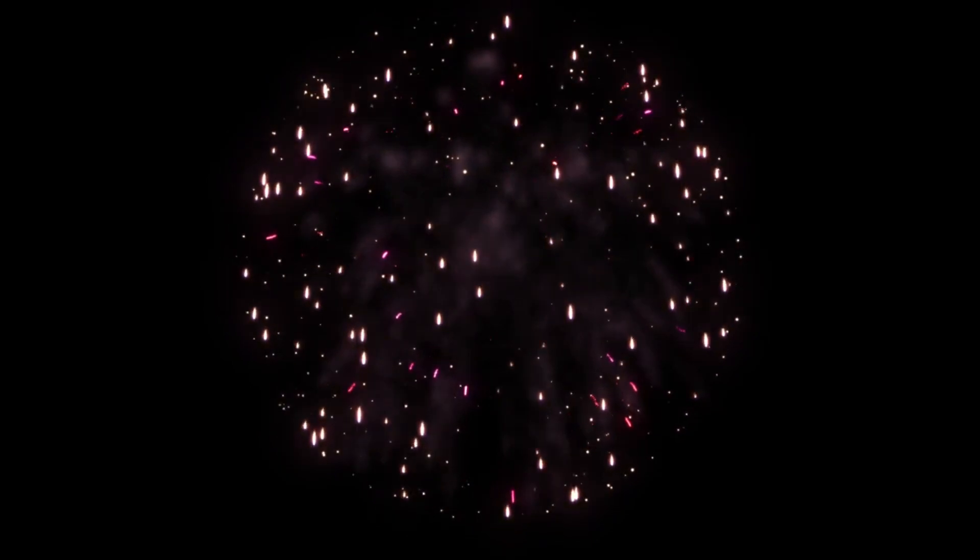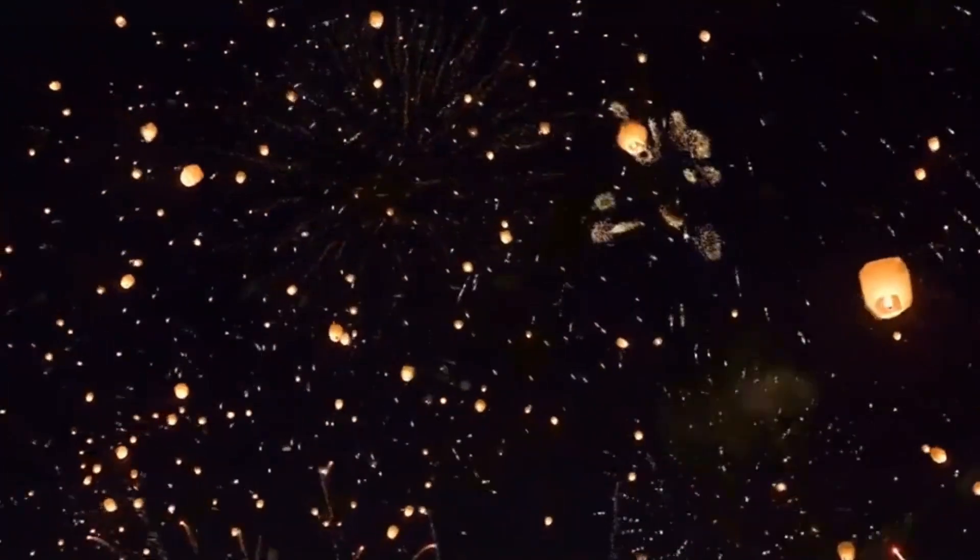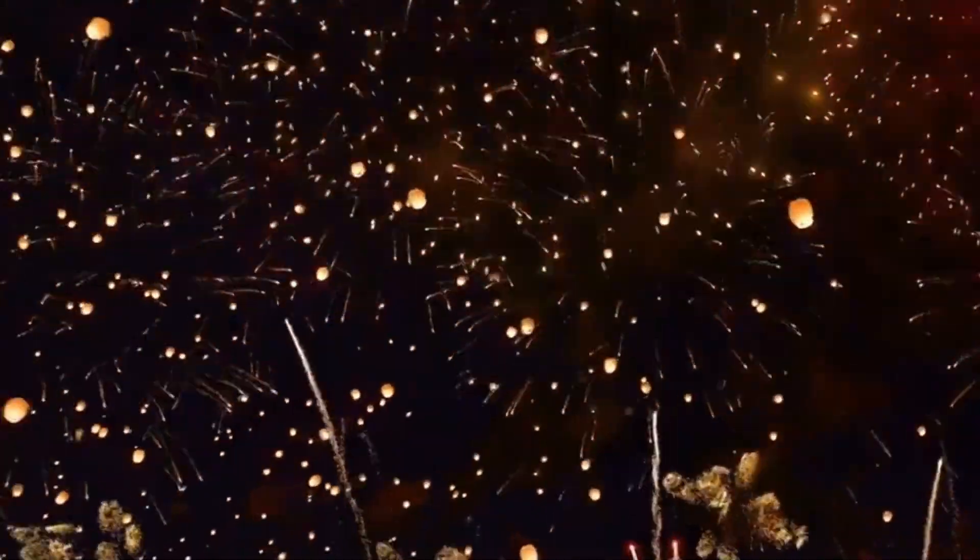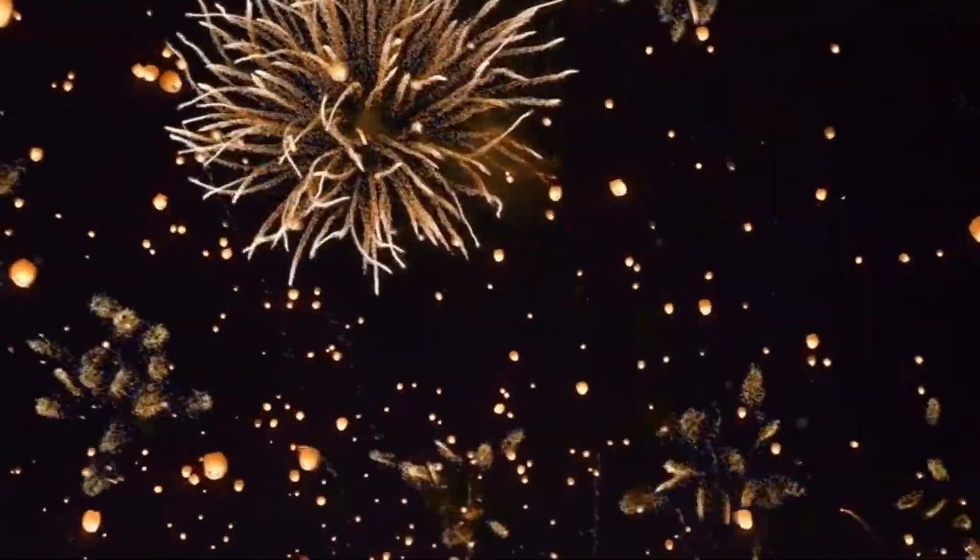Have you ever wondered what it feels like to get hit by one of those big fireworks? Probably not, but I bet you're wondering now. And I'm not talking about a little Roman candle or anything like that. I mean one of those big fireworks in the canisters that is basically a bomb.